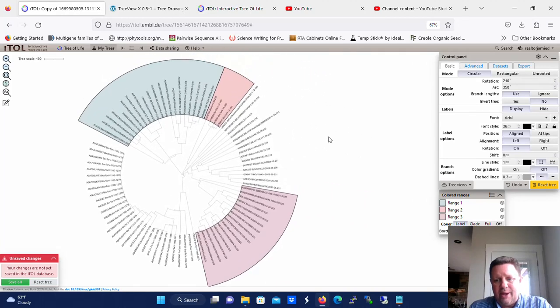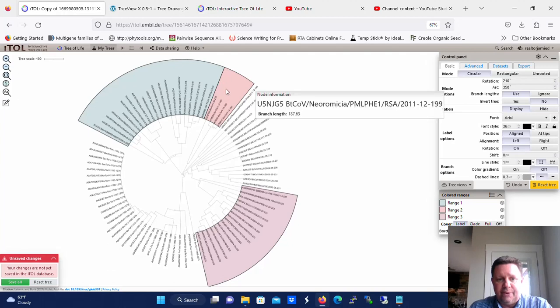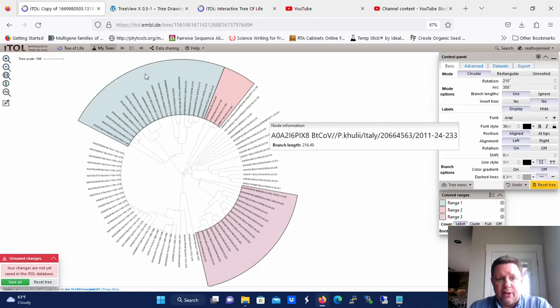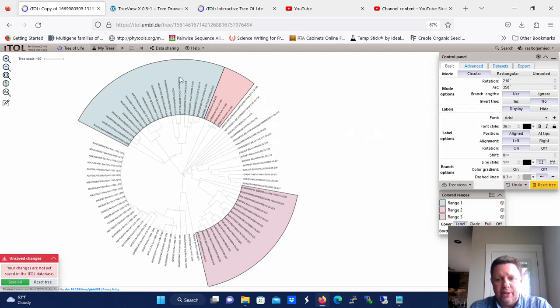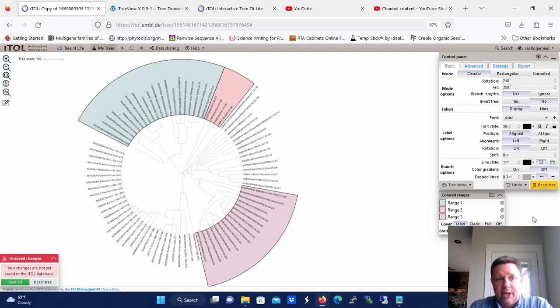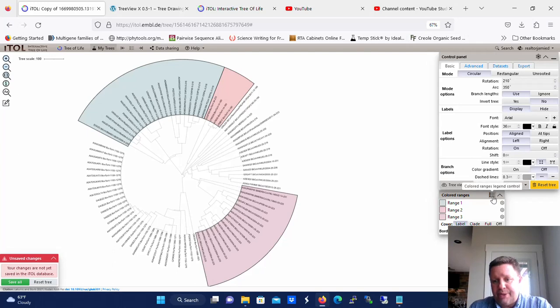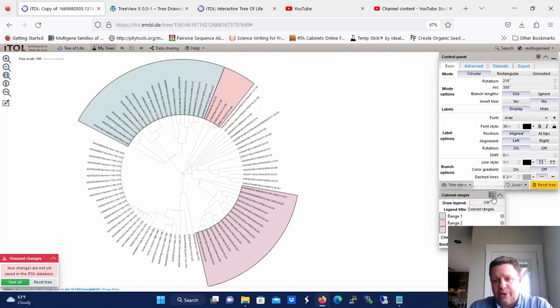And now you're going to need to know what these different ranges are, what they really mean. You can't actually add a label in here, but what you can do is create a legend. The way you create a legend in Interactive Tree of Life is you go right here on the colored ranges tab, which appears below the control panel. These three little dots with three little lines, that's the legend control. So click that.